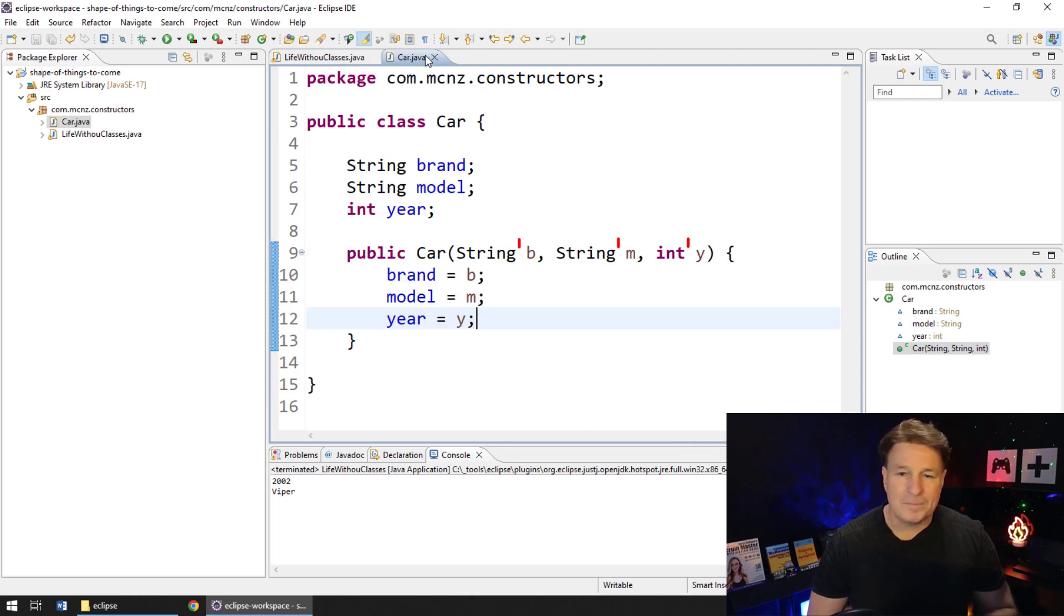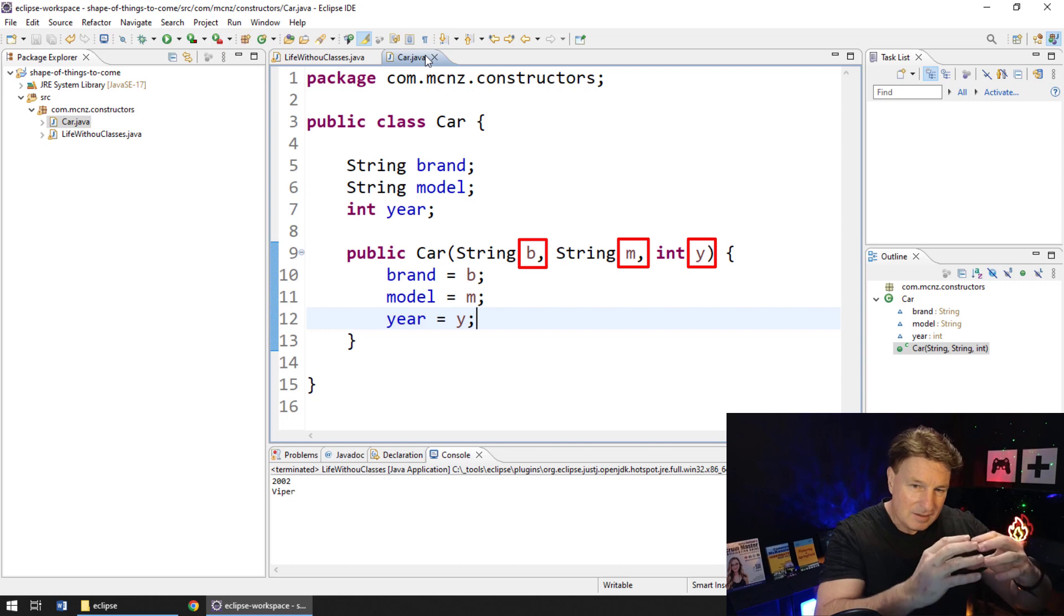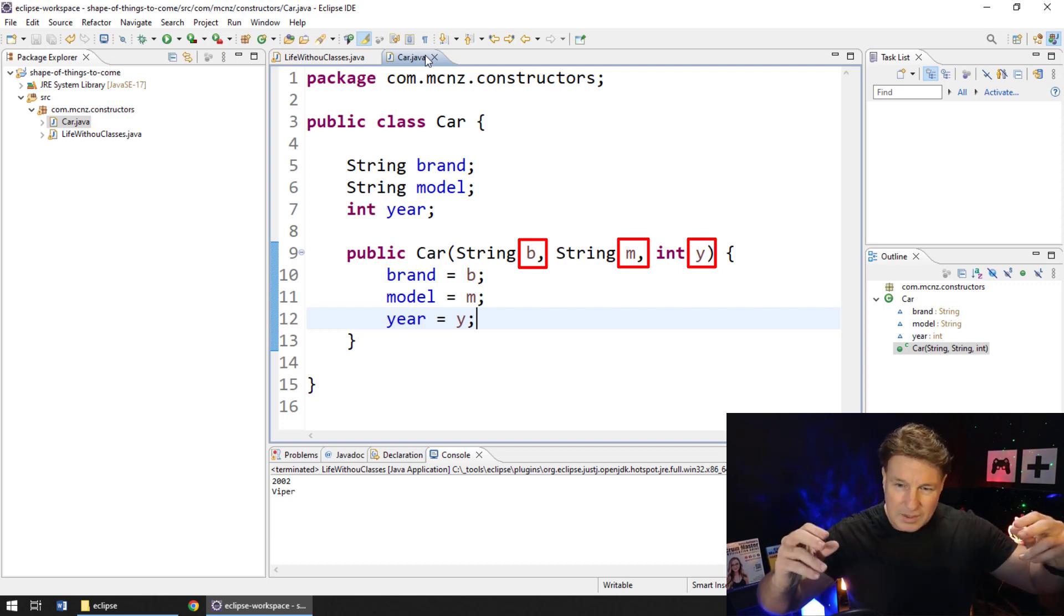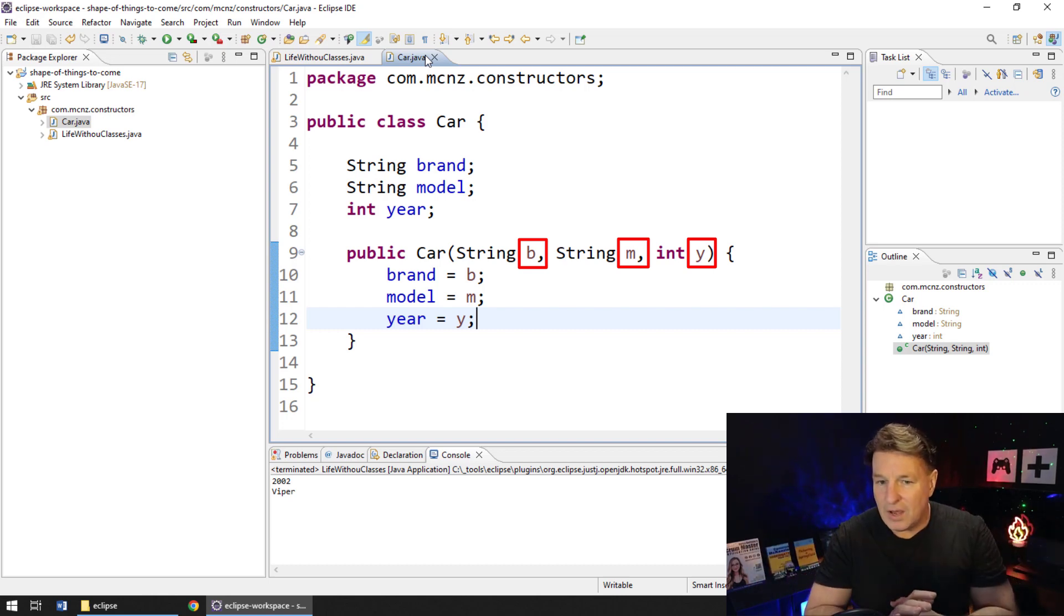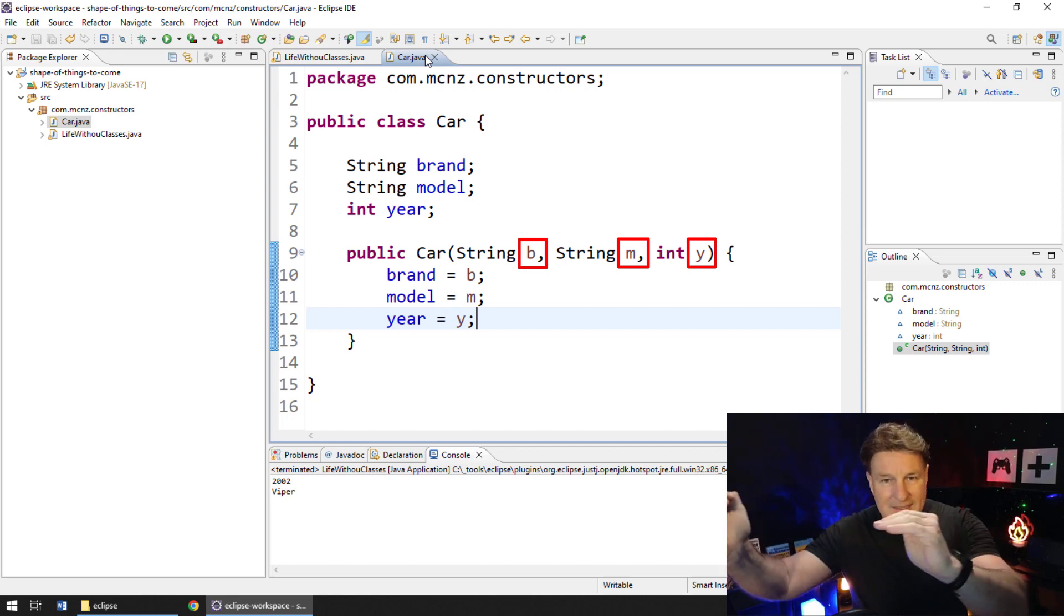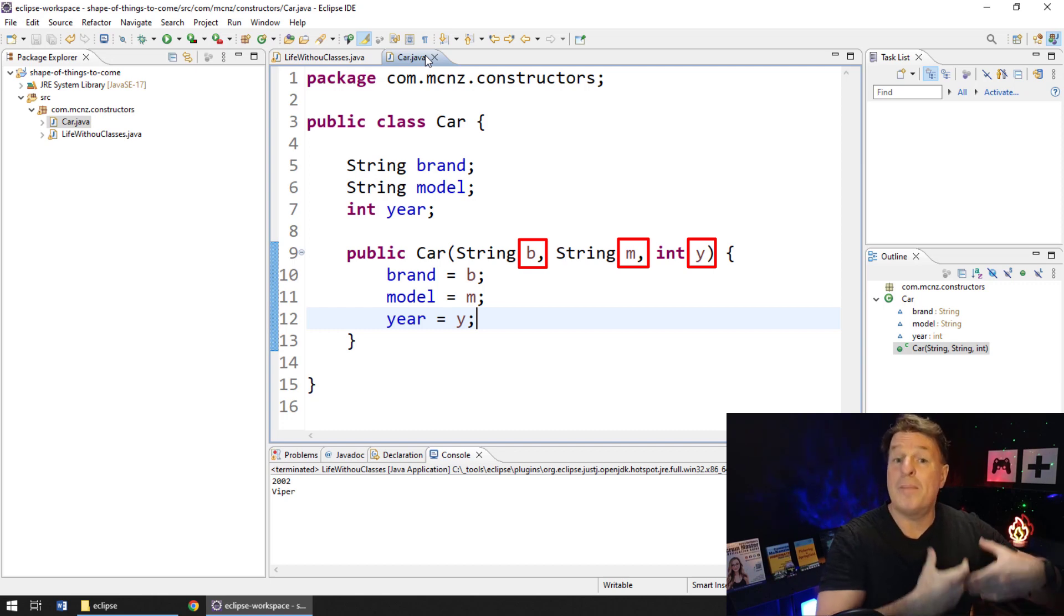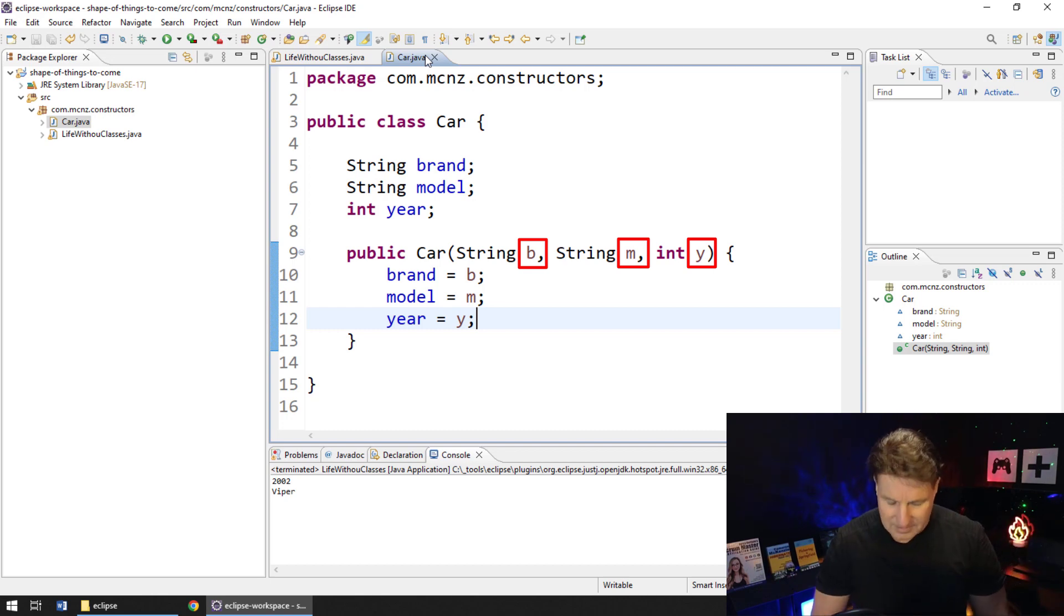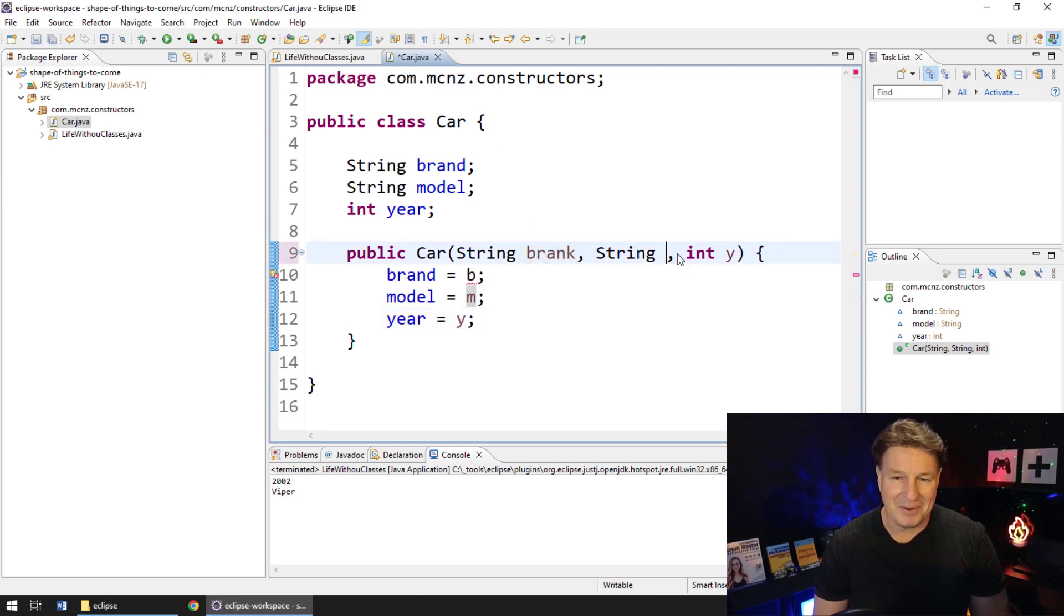Now, I will mention I used just the first letter of the variable name in the argument signature: string b, string m, int y, because I wanted to make that obvious that b, m, and y is the data being passed into the method, and then brand, model, and year are properties of the class, right, just kind of distinct there. Quite often you'll see people not doing that. You'll see string brand, model, and year here.